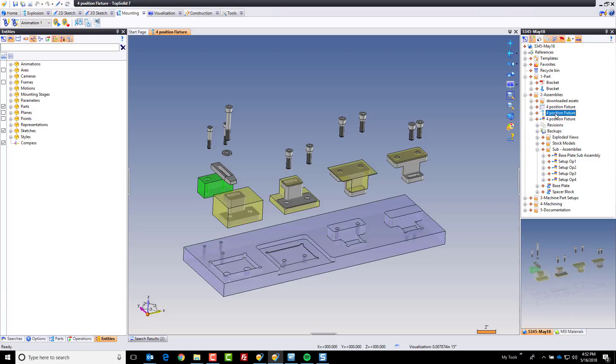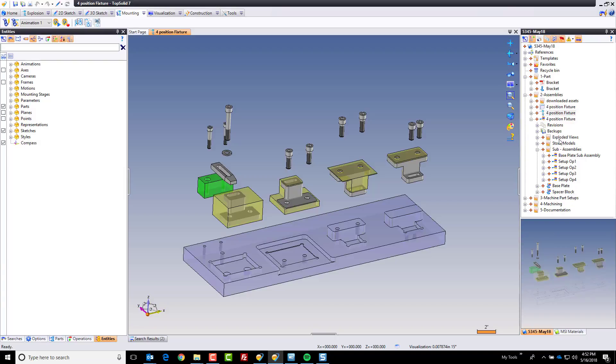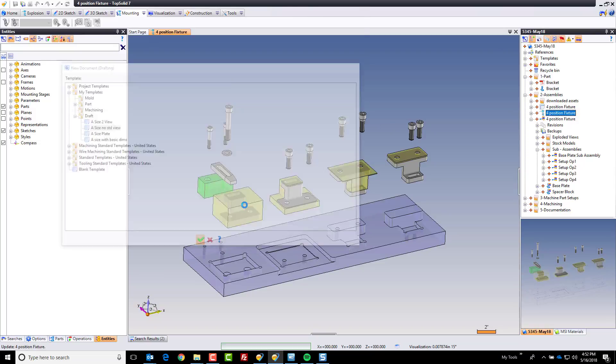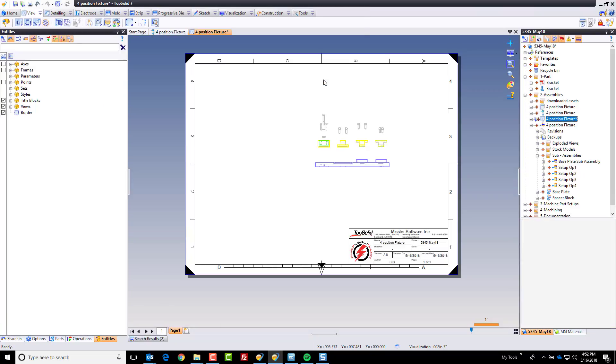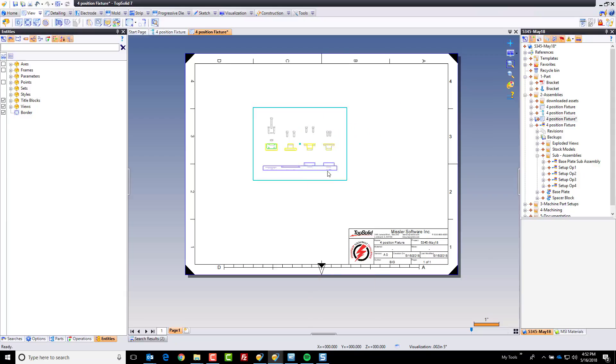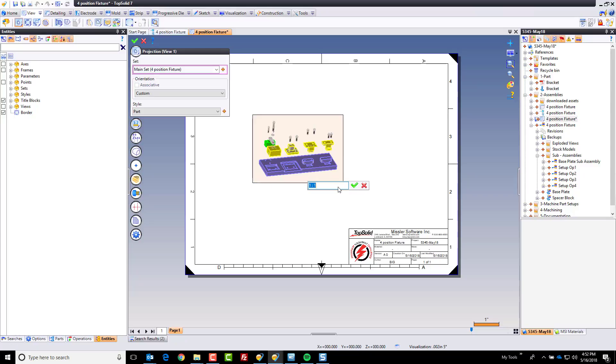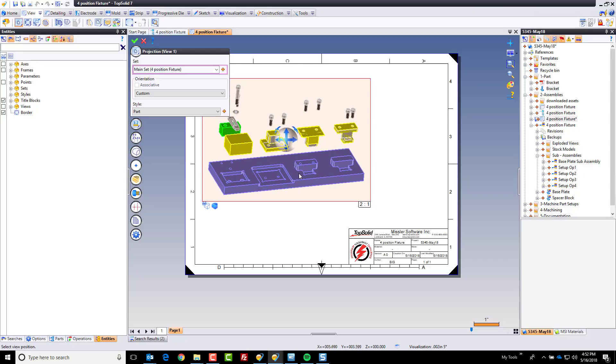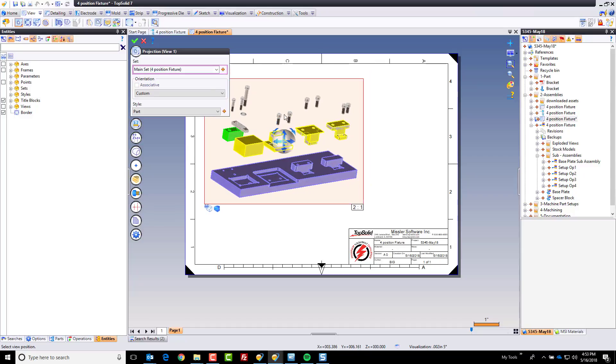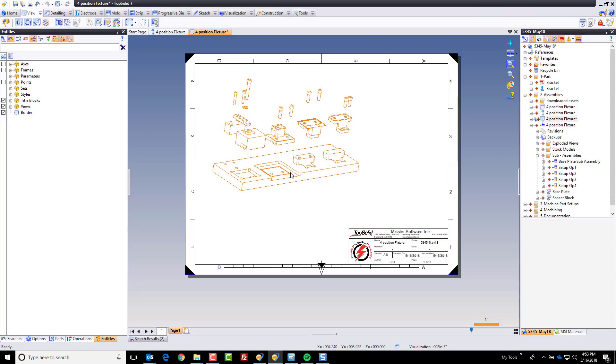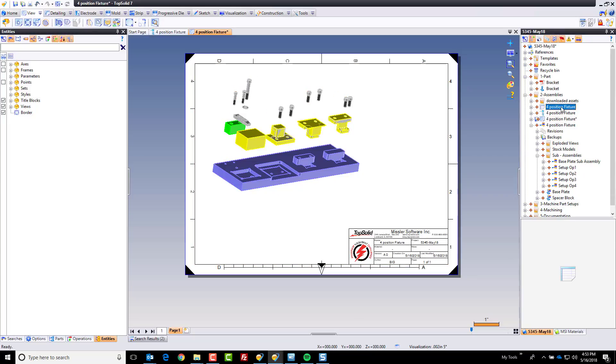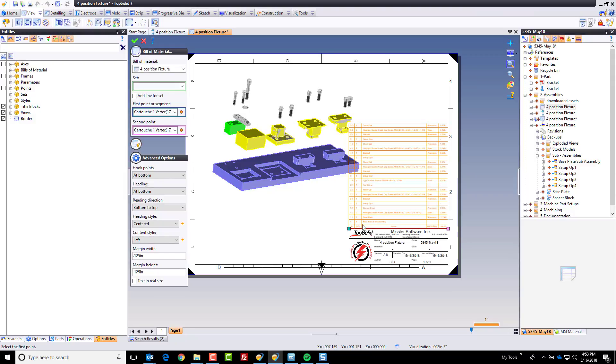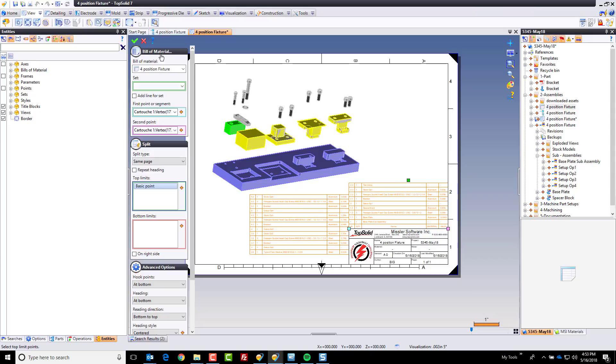And now we're going to take this exploded drawing and we're going to make a drafting document for it. I'm going to choose A size, no standard view. It does have a standard view, actually. It's just a standard front view. I'm going to go ahead and edit this view. I'm going to do a couple things. First, I want it to be shaded and I want hidden lines. Second, I want a little bit of an isometric view and I want this to be maybe two to one. I want it to be a little bit bigger so we can see things. I'm going to rotate this down a little bit because I want to be able to see all my components, which I can now see. Perfect. That looks good right there.